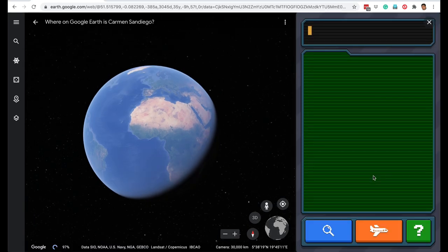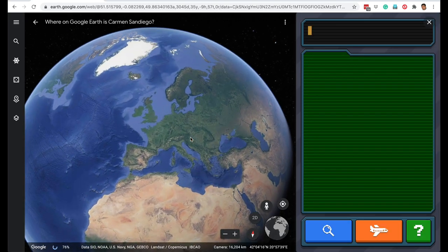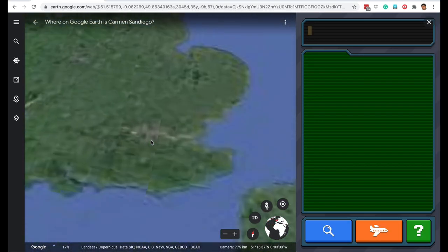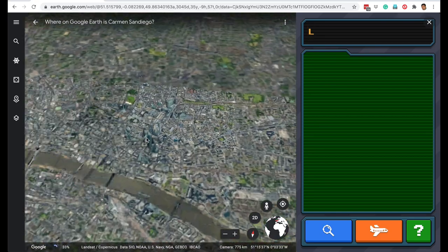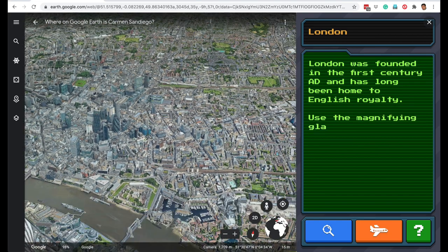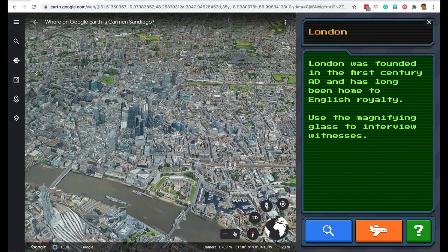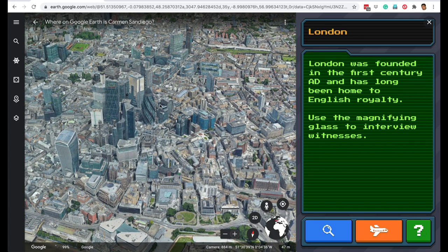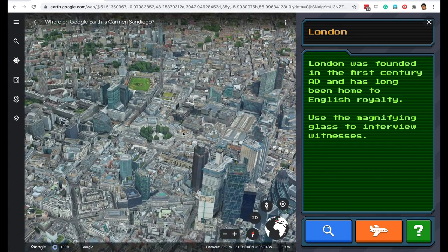Let's play this game. The fun part about the game is that you will learn a lot about different famous cities on Earth. Here we are now in London. You can use Google Earth just the way you have been using and you can see London virtually. In the game, you also get information about the cities that you visit. For example, it's saying London was founded in the first century AD and has long been home to English royalty.